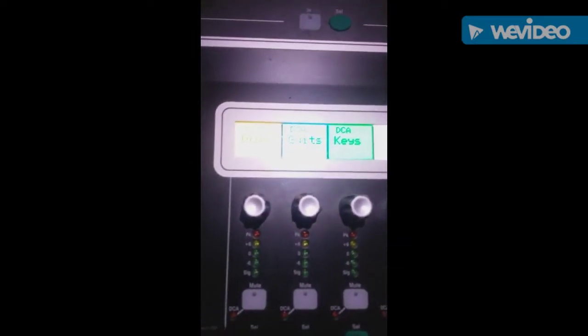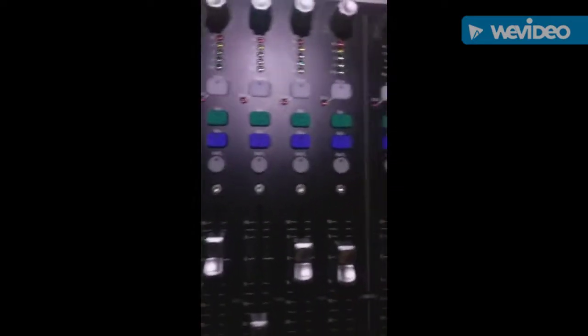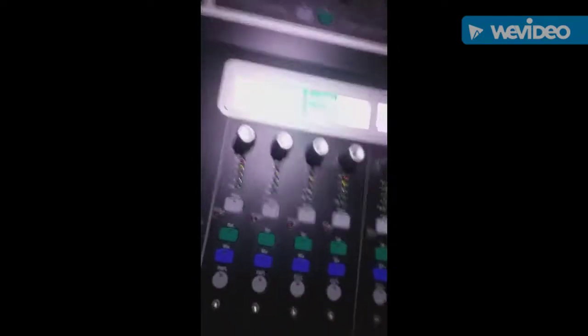Over here we have DCA drums, DCA guitars, DCA keys, and DCA background vocals. If I want to control the overall volume of the drums in general, I can just adjust that there instead of having to go all the way over to all these individual drum tracks. The same with the guitars and the keys.